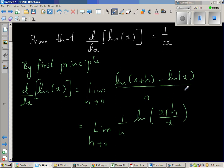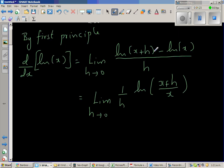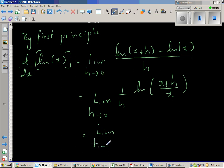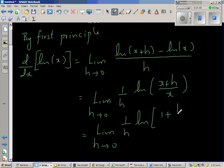Applying the log rule — when you subtract two logs, you divide the arguments. So natural log of (x plus h) minus natural log of x becomes natural log of (x plus h) over x. Dividing by x, this is the limit when h approaches 0 of 1 over h times natural log of (1 plus h over x).